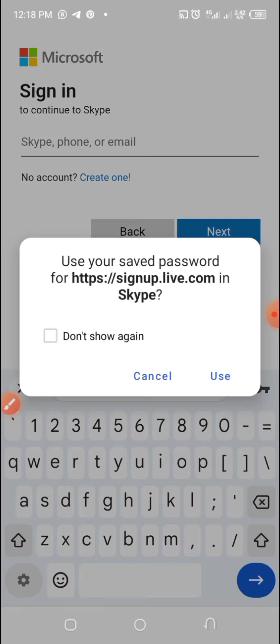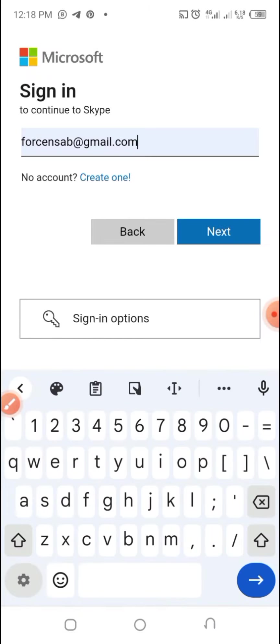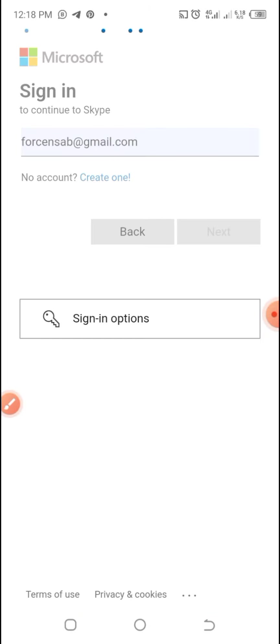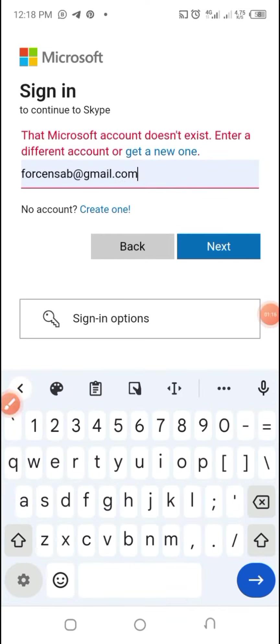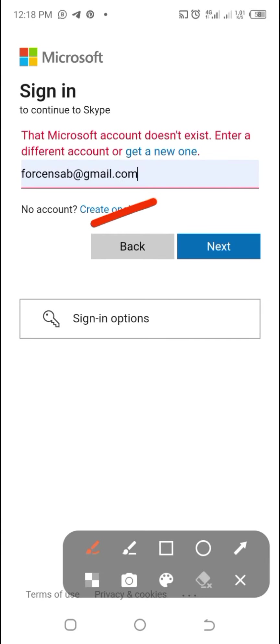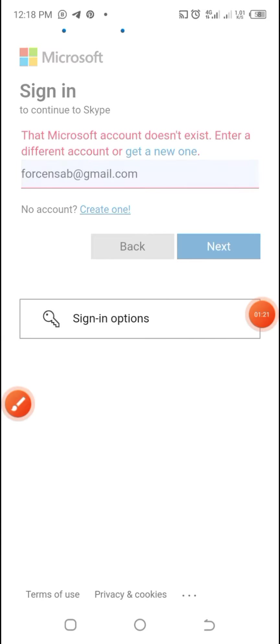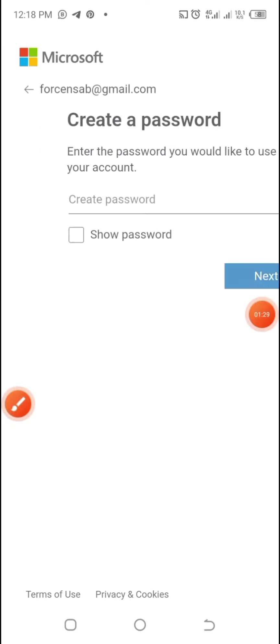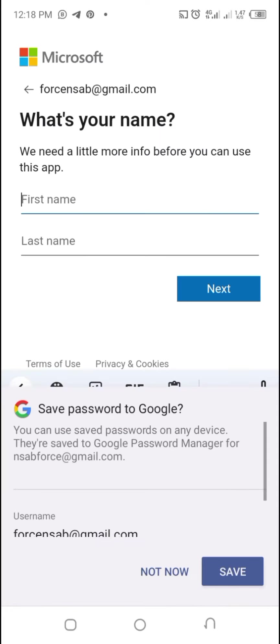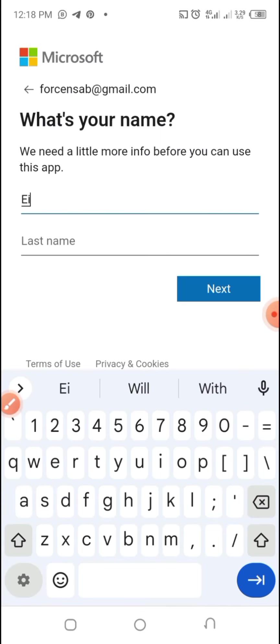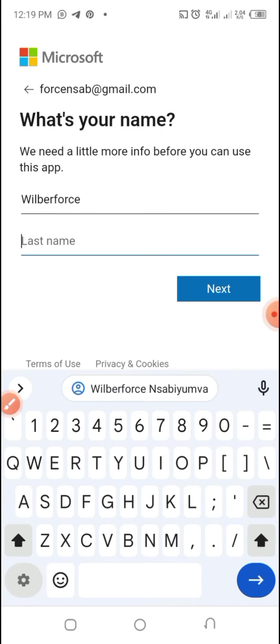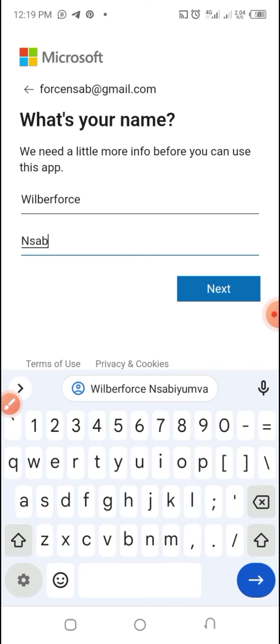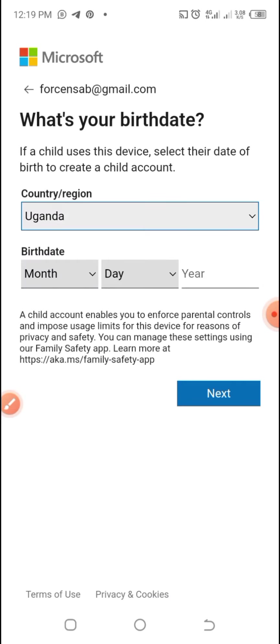The option given is Skype phone or email. I use email and I recommend you use email. After that, you'll be taken to where you are supposed to input your password. Then after, you'll be taken to the next page where you're supposed to fill in your full name.